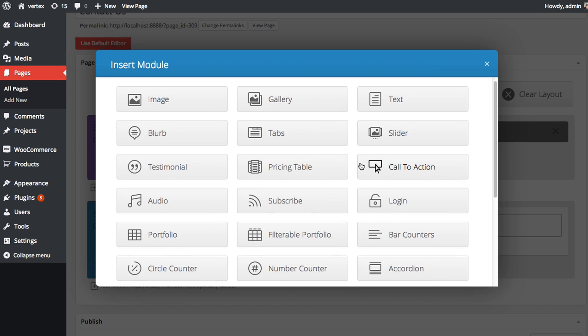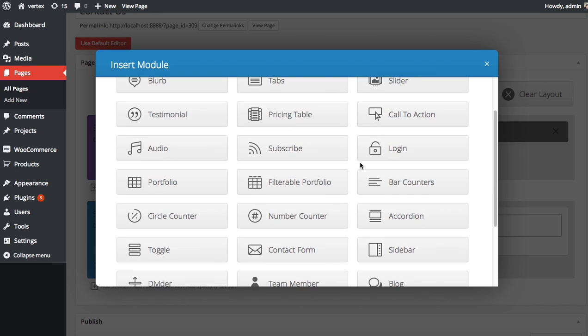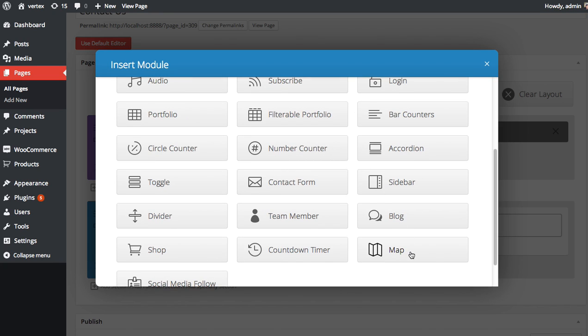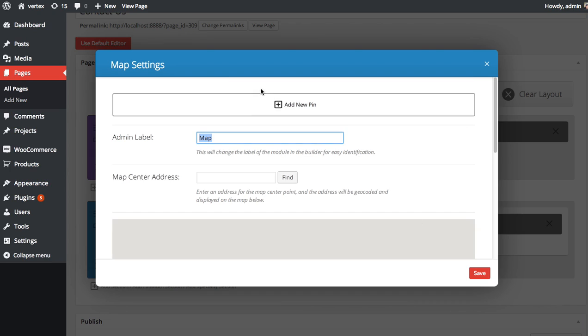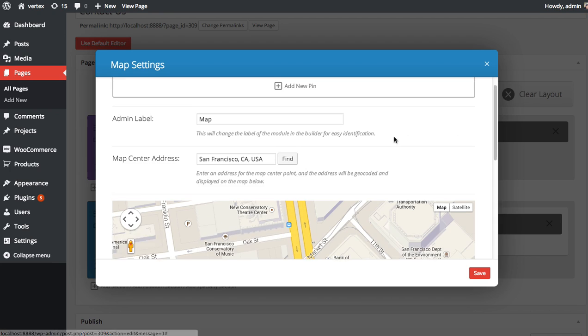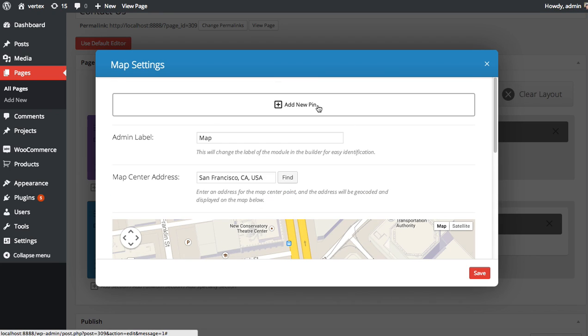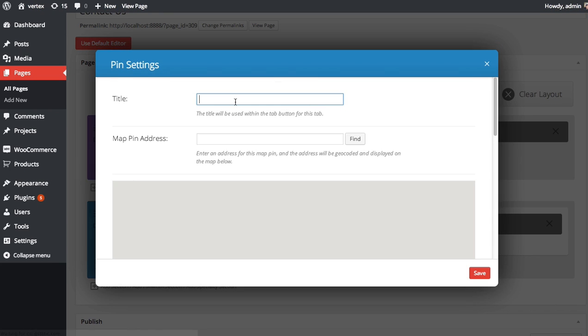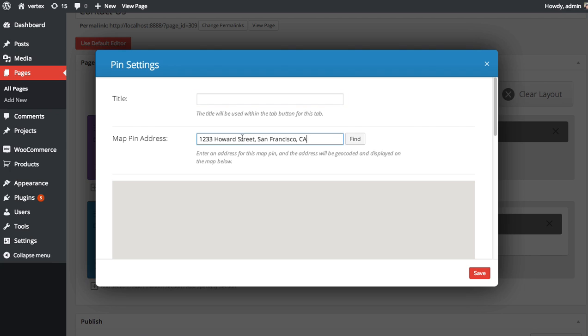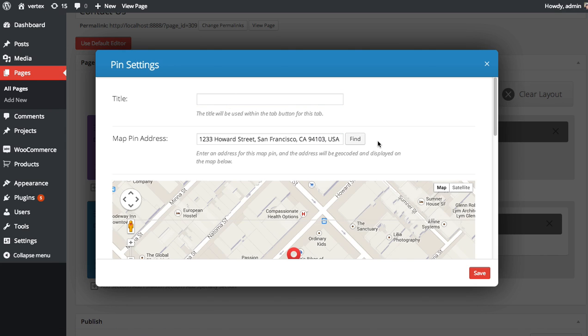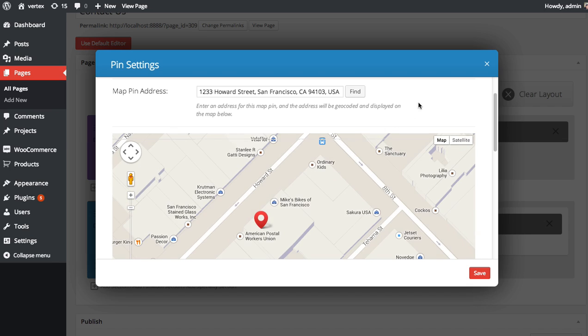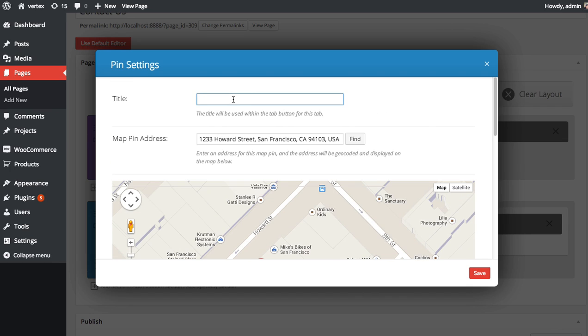Click Insert Modules and then you're going to look for the map module. Select it. Just like before choose your center address. Click add new pin. Whoops put it in the wrong box there. Add to the map pin address. Click find. It's going to find it. And you can add a title as well. Our office just like before.